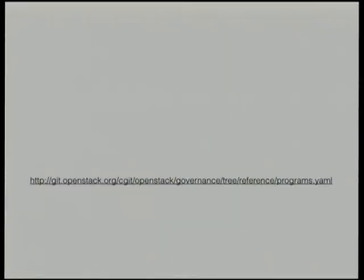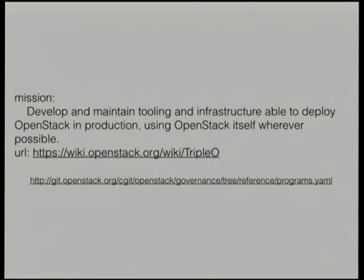So what actually is Triple O? More recently I found out that Triple O is an OpenStack program, not a project. All of the OpenStack programs have a mission statement in a particular YAML file. Here's Triple O's mission statement: Triple O's mission is to develop and maintain tooling and infrastructure able to deploy OpenStack in production, using OpenStack itself wherever possible. The goal of Triple O is to produce something that can deploy OpenStack, and the key is that we're using OpenStack itself whenever possible.